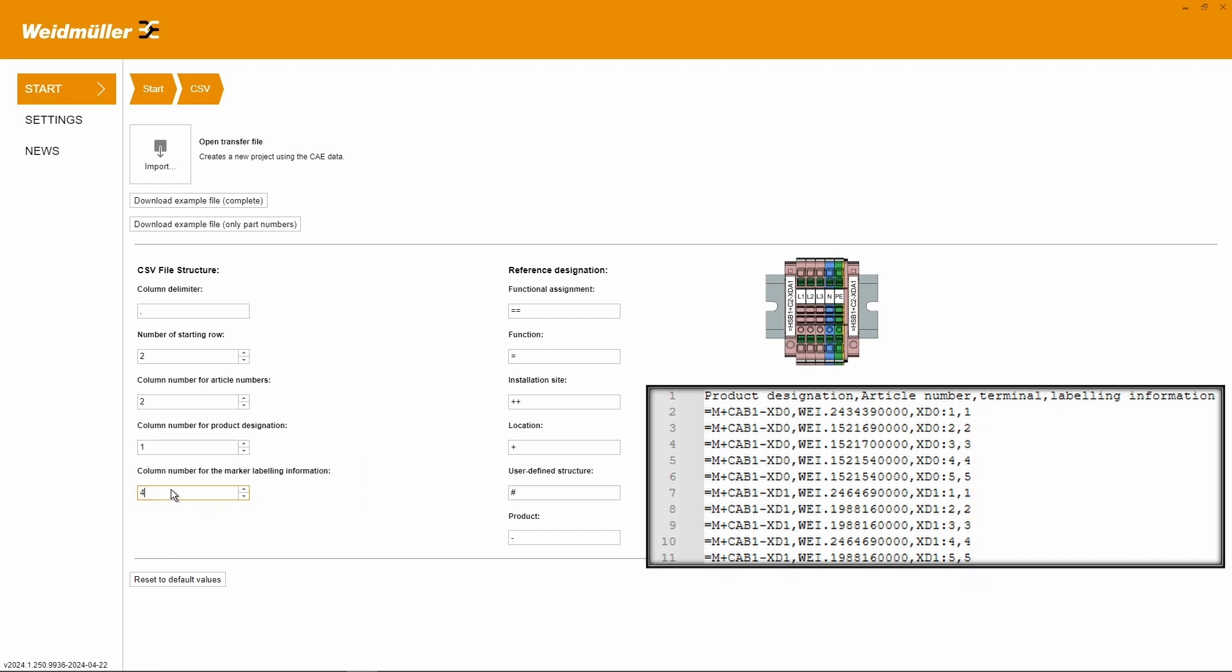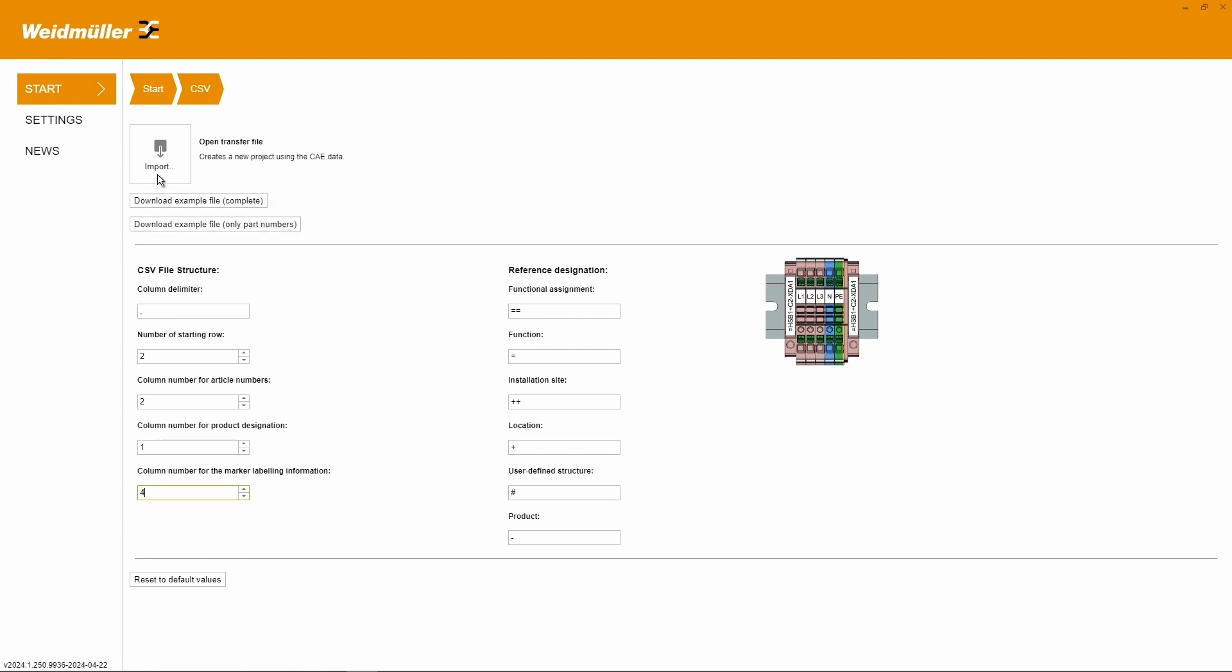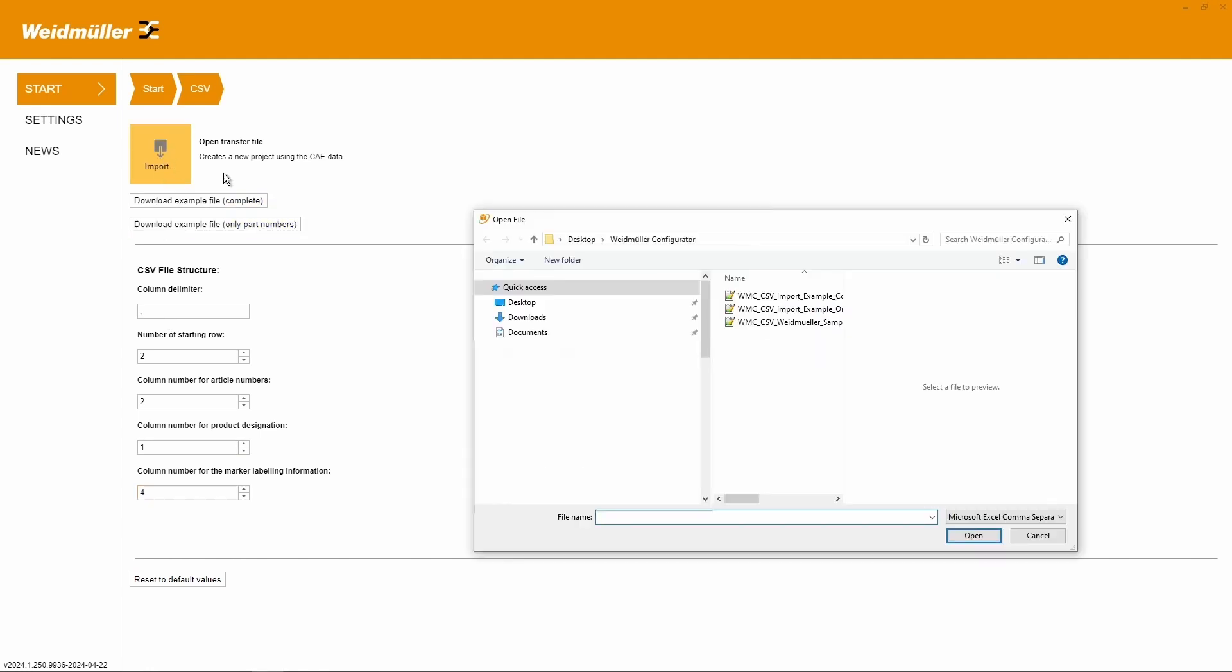In case of using different indicators in your project, you can also simply change them. To import the project, we choose our CSV export file.